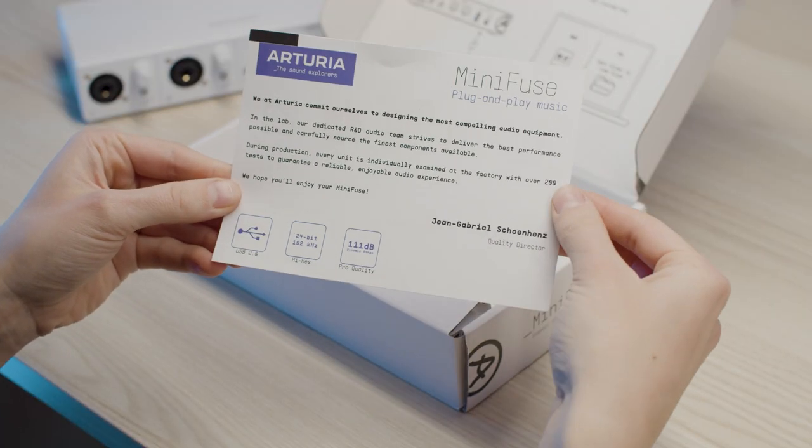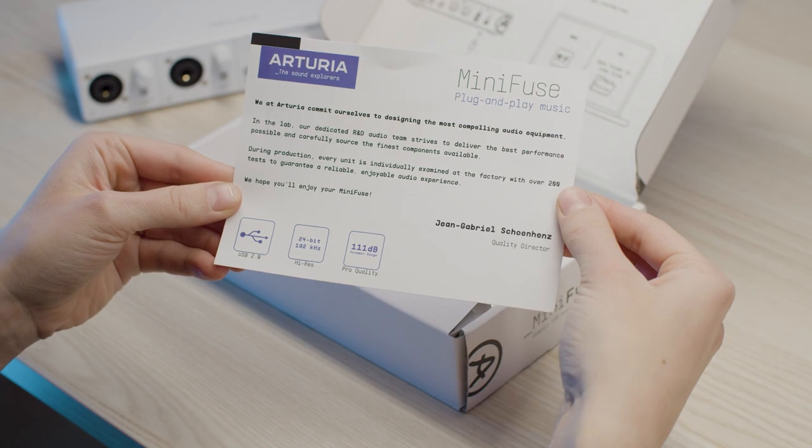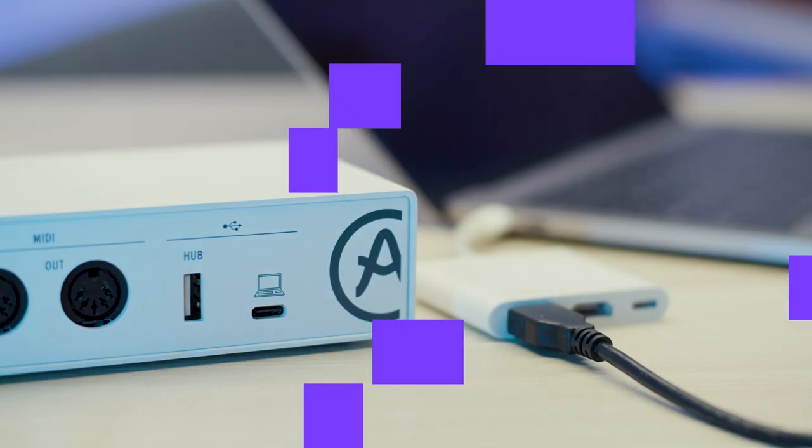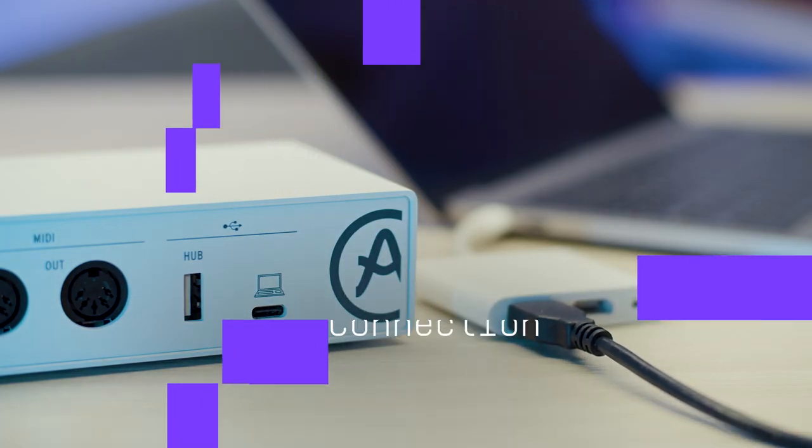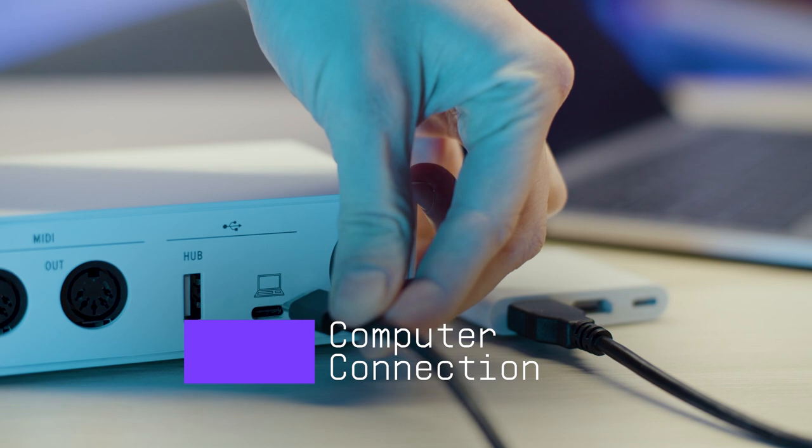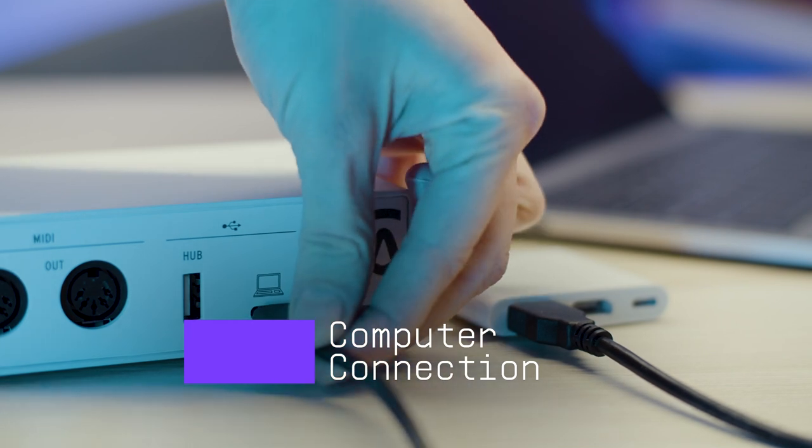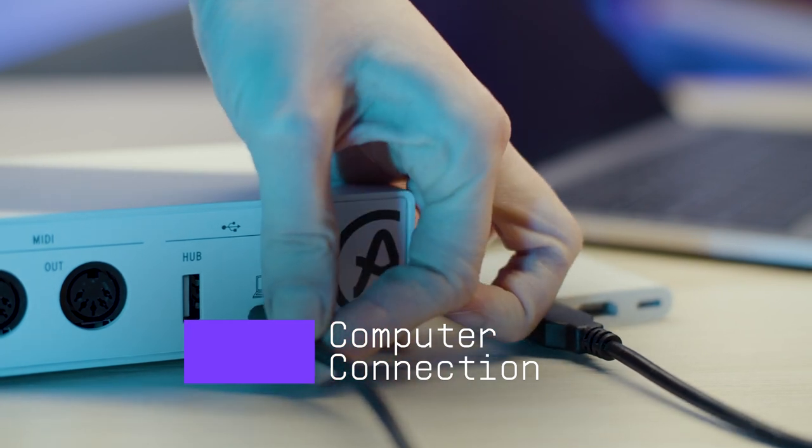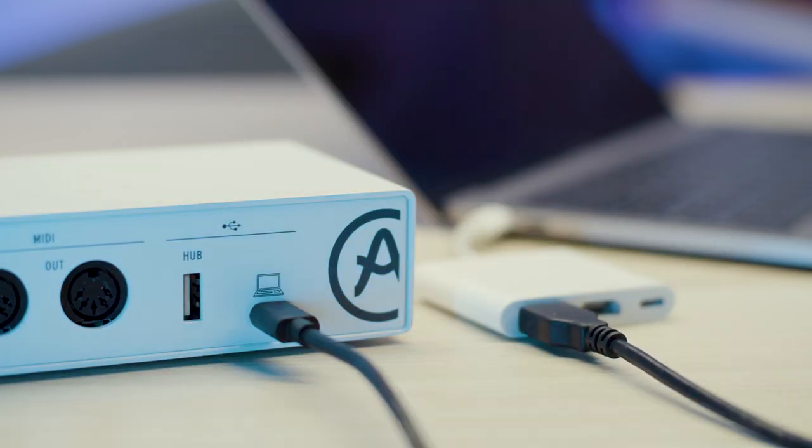First things first, we'll connect MiniFuse to our computer using the cable. Put the USB-C connector into the MiniFuse and the USB-A connector into your computer or USB hub.